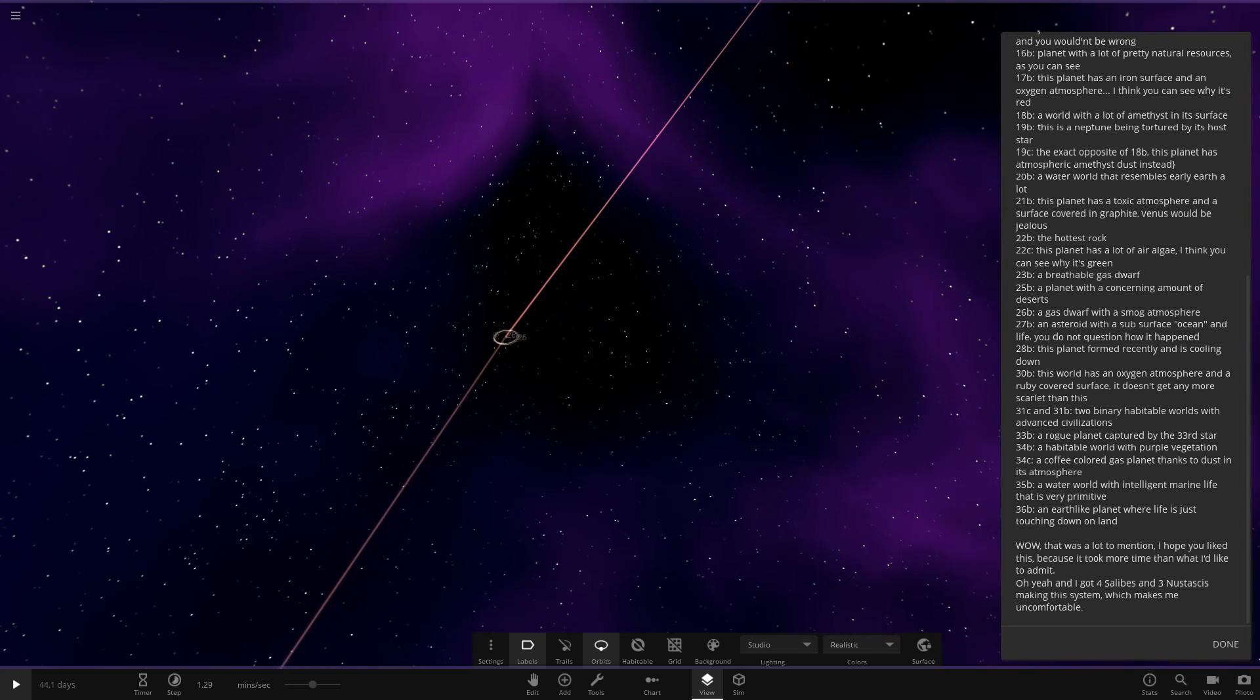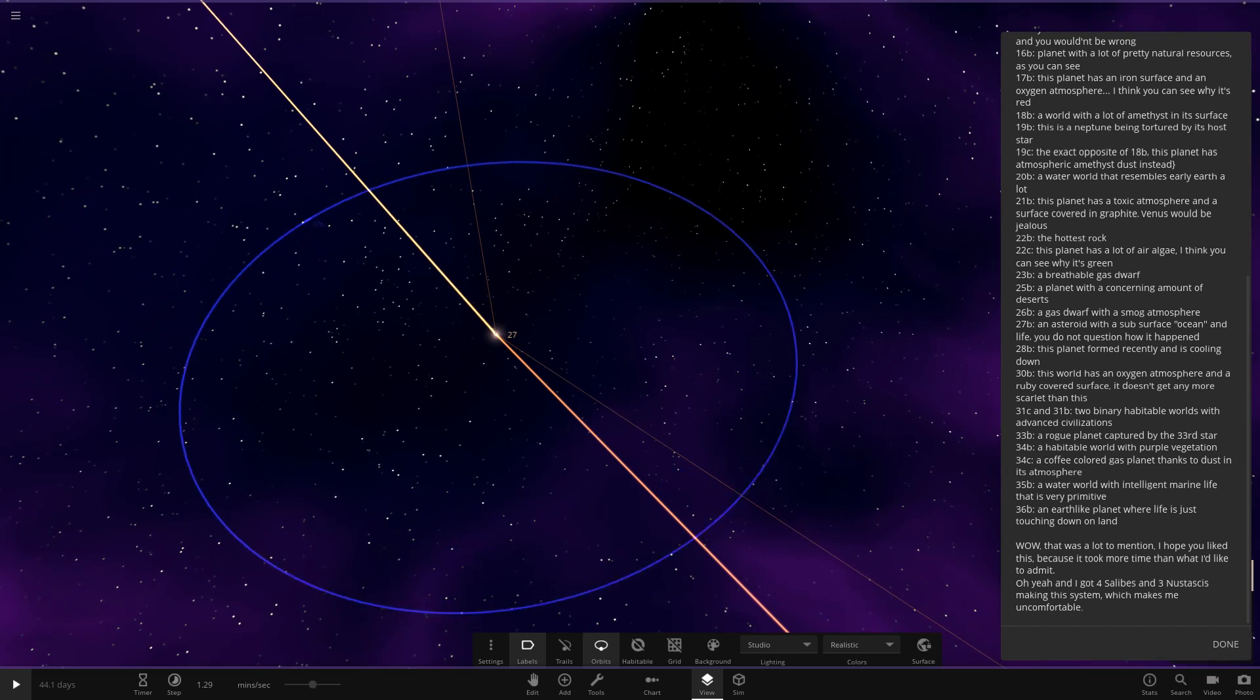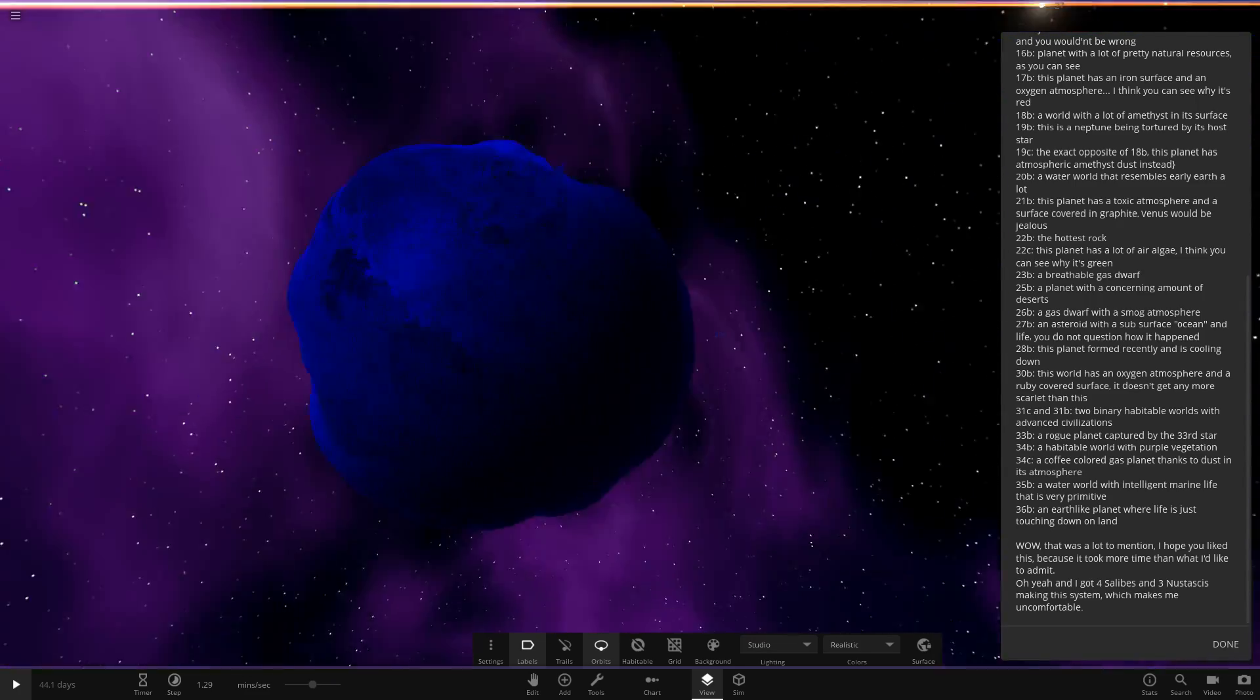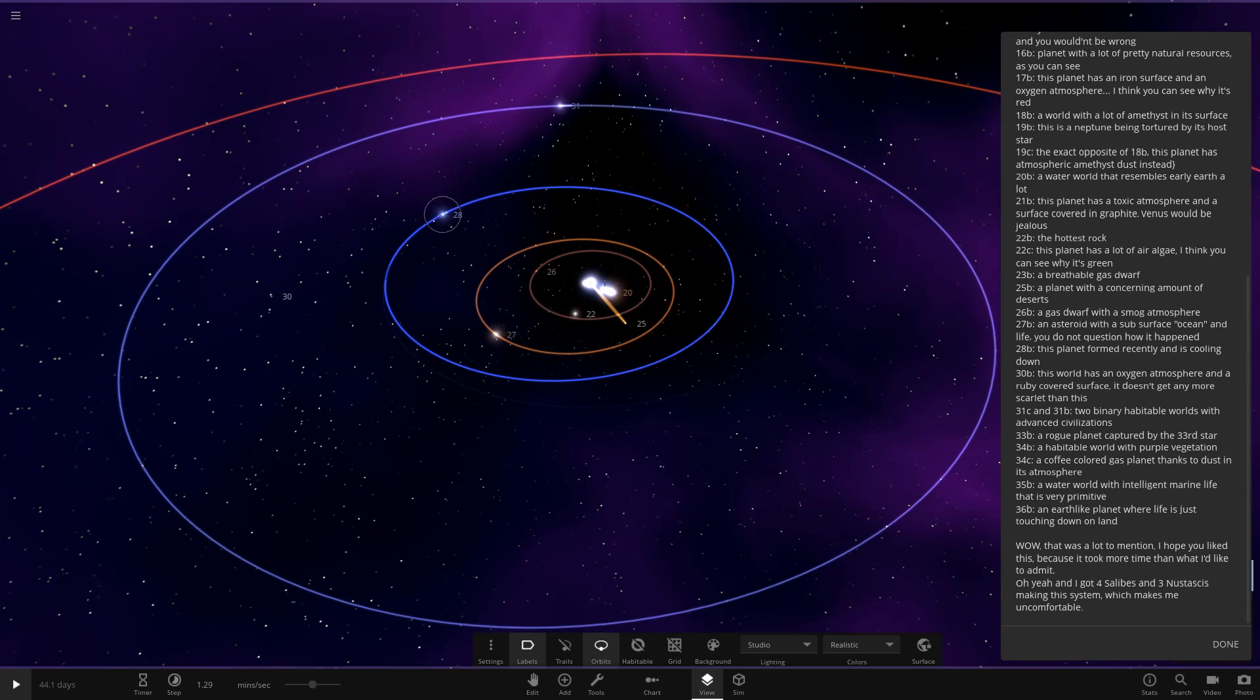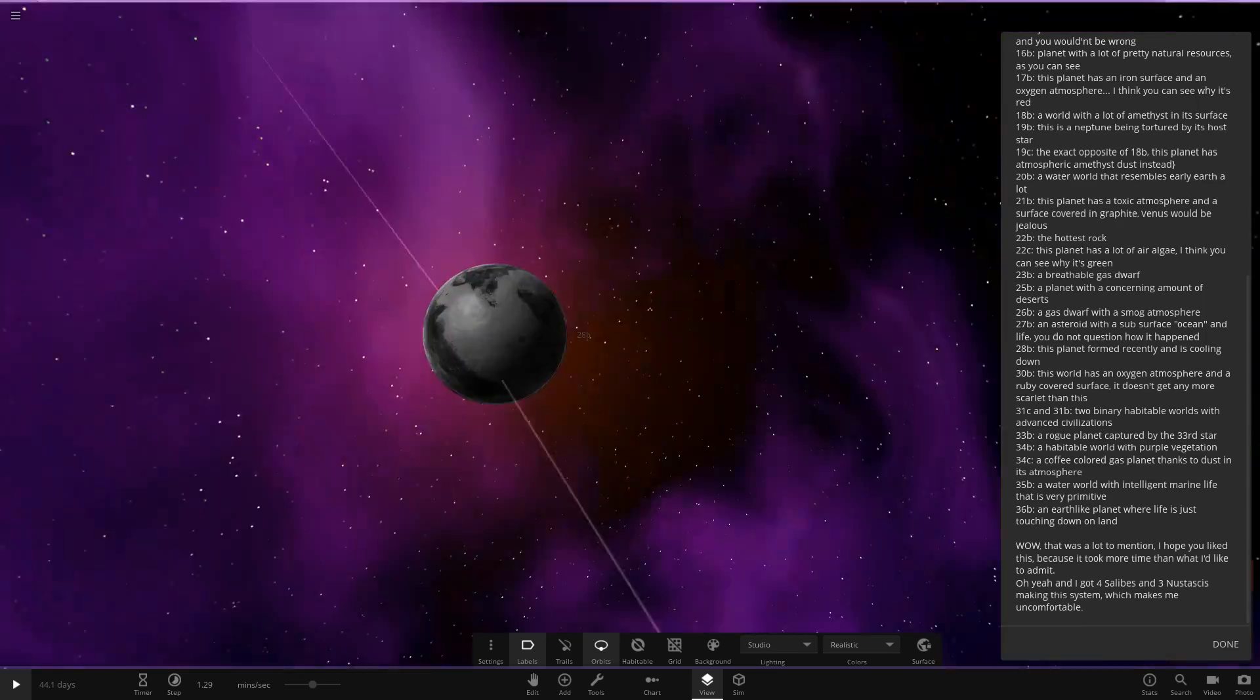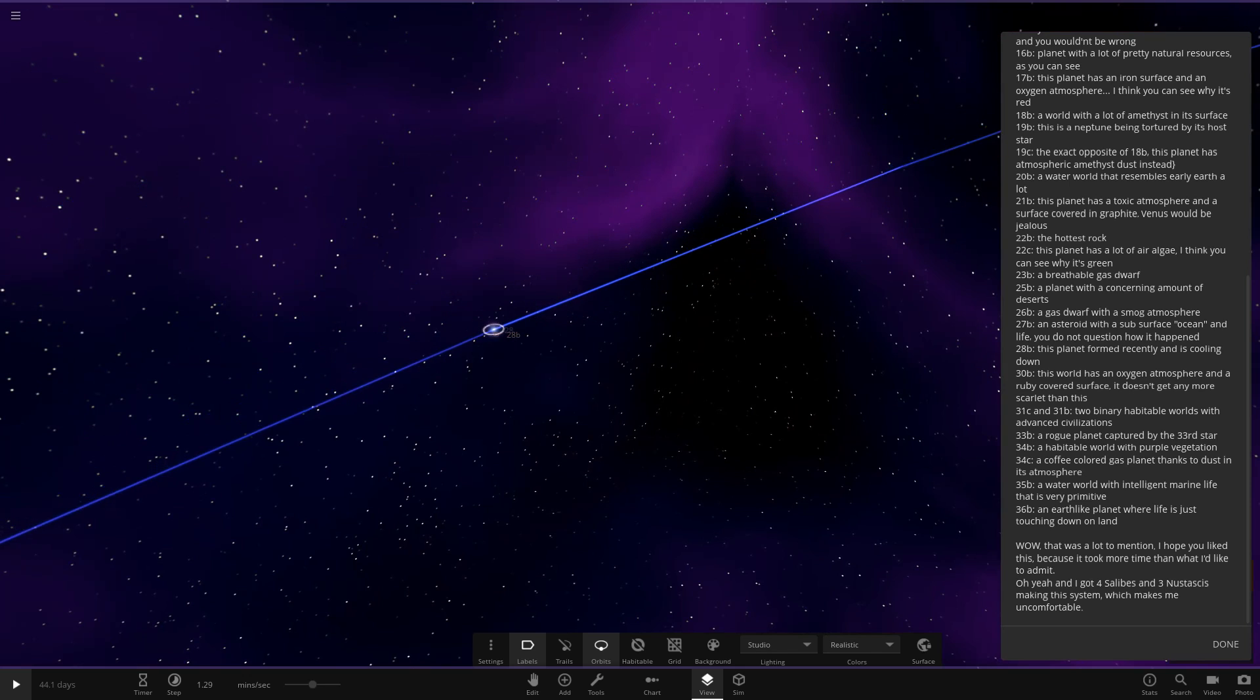Next up, we've got 27B. An asteroid with a subsurface ocean. Subsurface ocean and life. Do not question how it happened. Let's see what this subject's got for us. It's pretty small. Wow. It's very blue. Blue asteroid. Next, 28. This planet formed recently and is cooling down. So it's a new, fresh planet over here around the blue stars. This planet formed recently. So it's still sort of working itself out there. Okay. So it's still cooling down. Not the hottest object in here now.